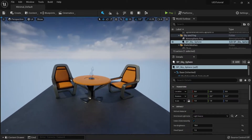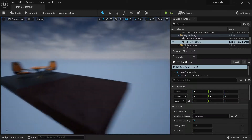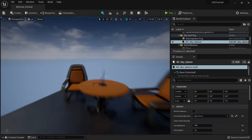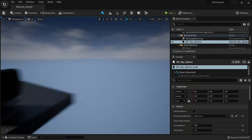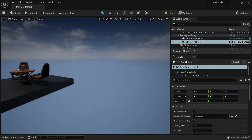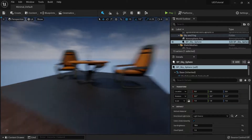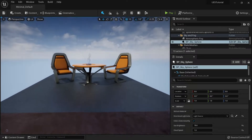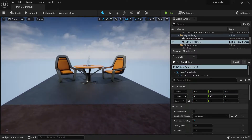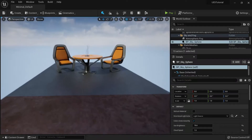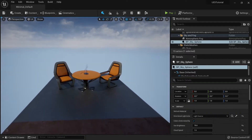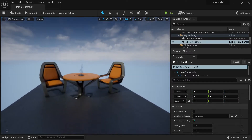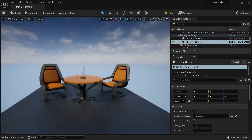If you hold the left mouse button you will be able to move just by using the mouse. This navigation is a little bit unique to Unreal Engine, but it's been there for years, so once you get used to it it will be very comfortable. More on the viewport later.